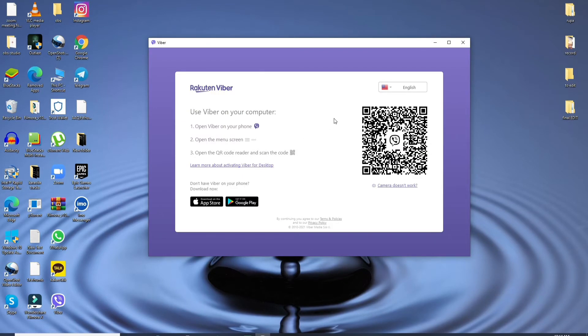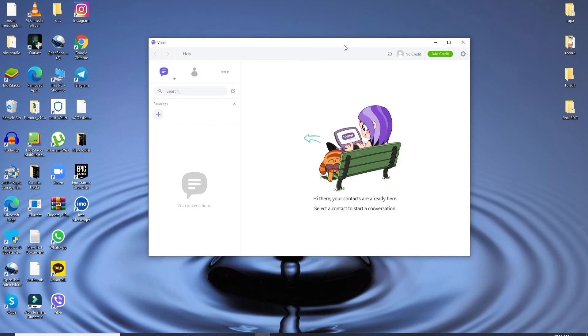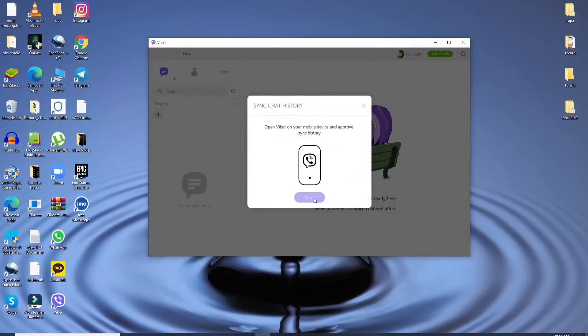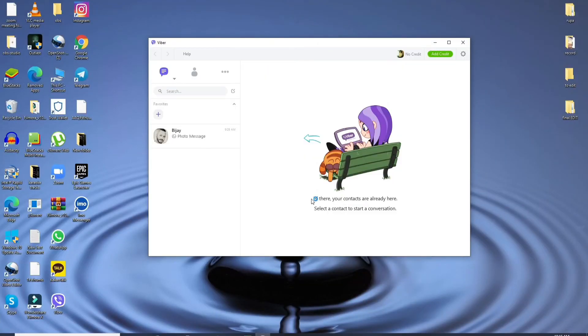Open the menu screen, open the QR code reader, and scan the code to log into your account like you normally do. Once you do that, you'll be logged into your Viber.